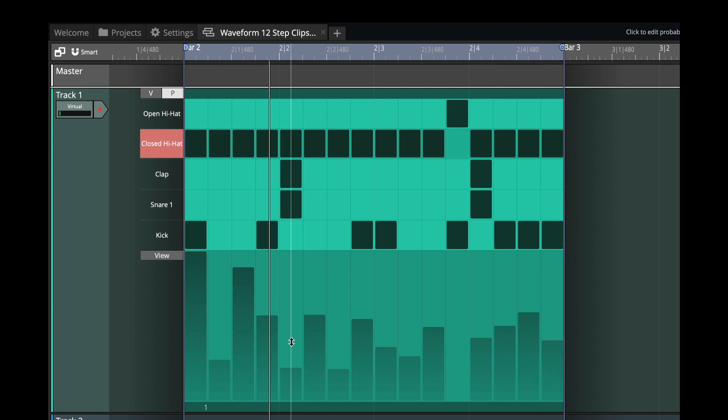Alright, so on the alternate notes, I'm going to push the probability up so we get a more consistent pattern. But we'll fill in between those notes with some probability.